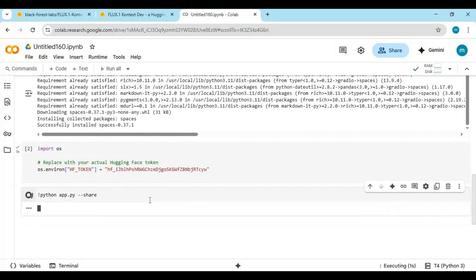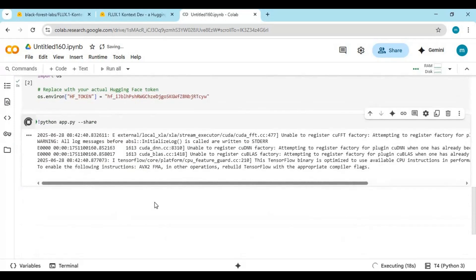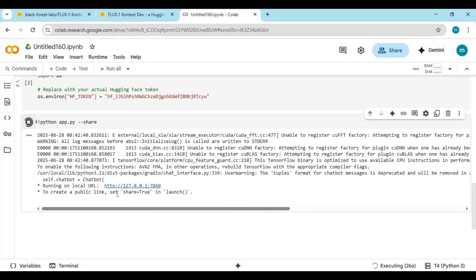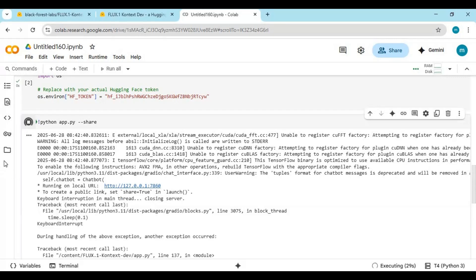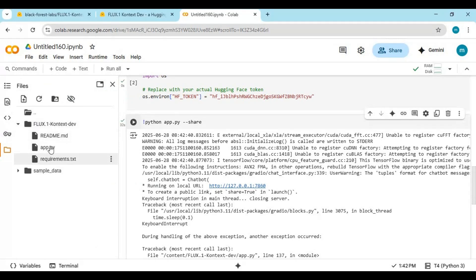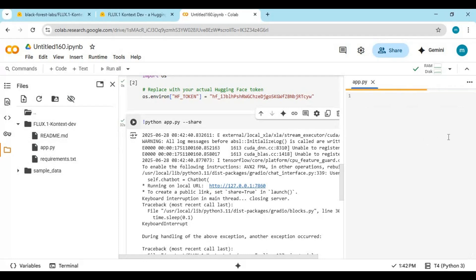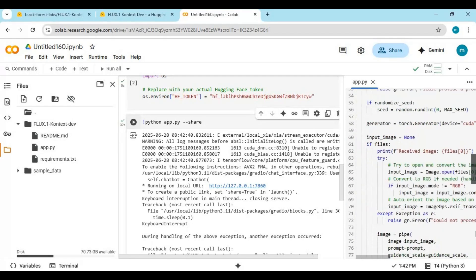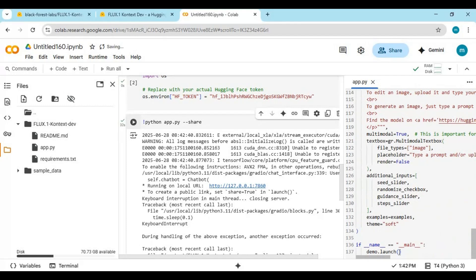Run the last cell. If you don't see a Gradio URL, stop the cell from running and click on the folder icon on the left. Inside the main folder, click on the app file — it will open on the left side. Go to the last line and type share equals true, then run the last cell again.